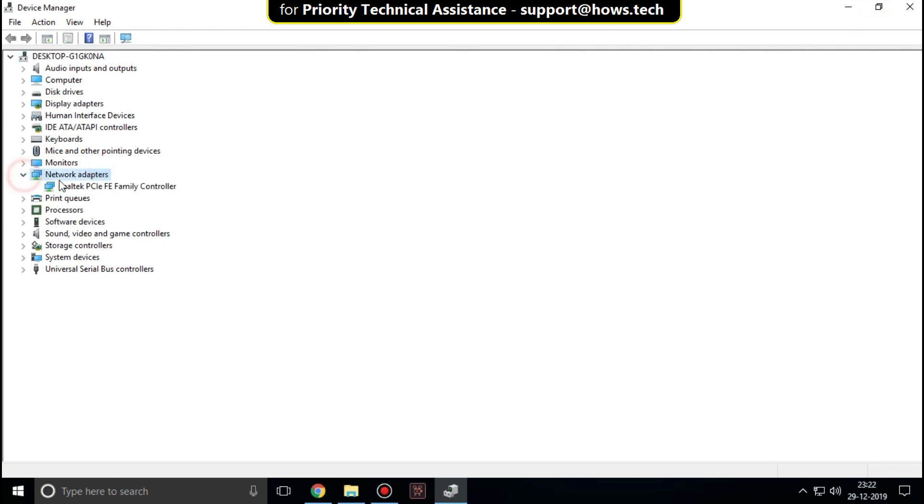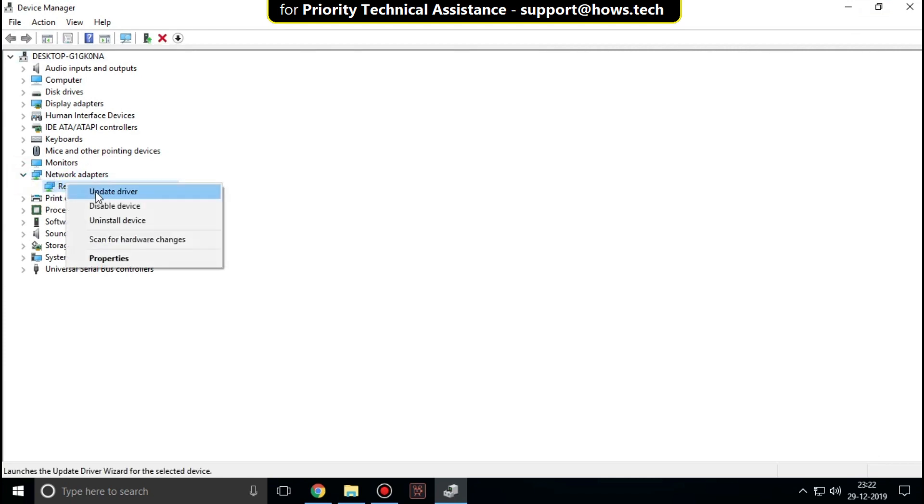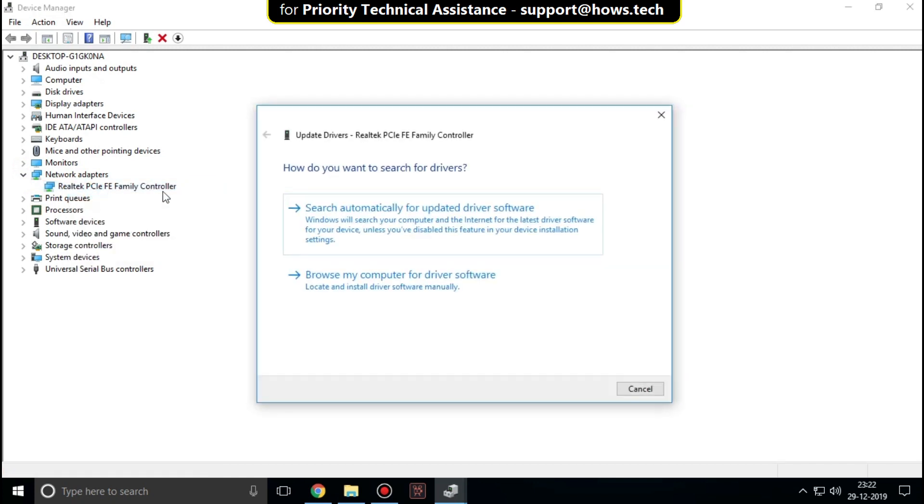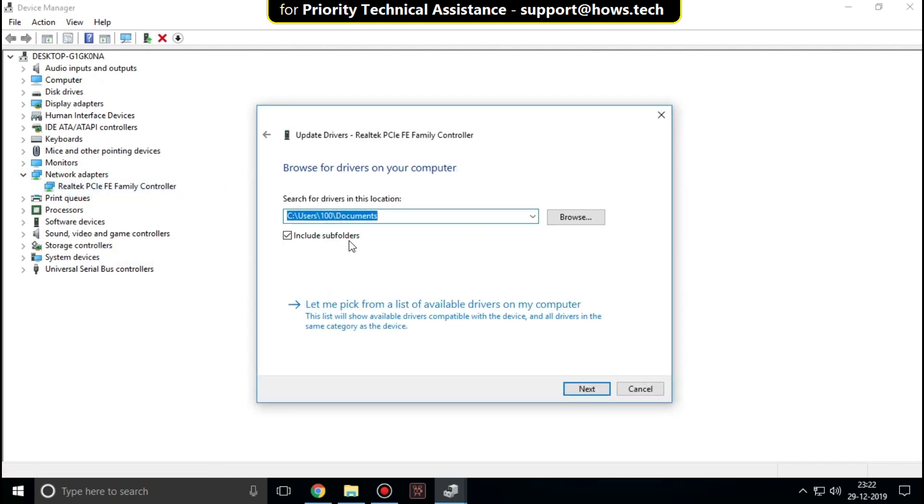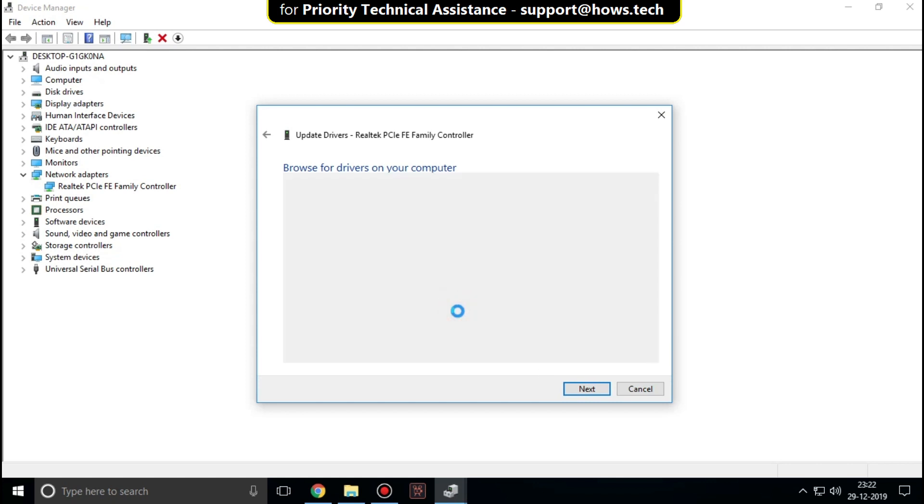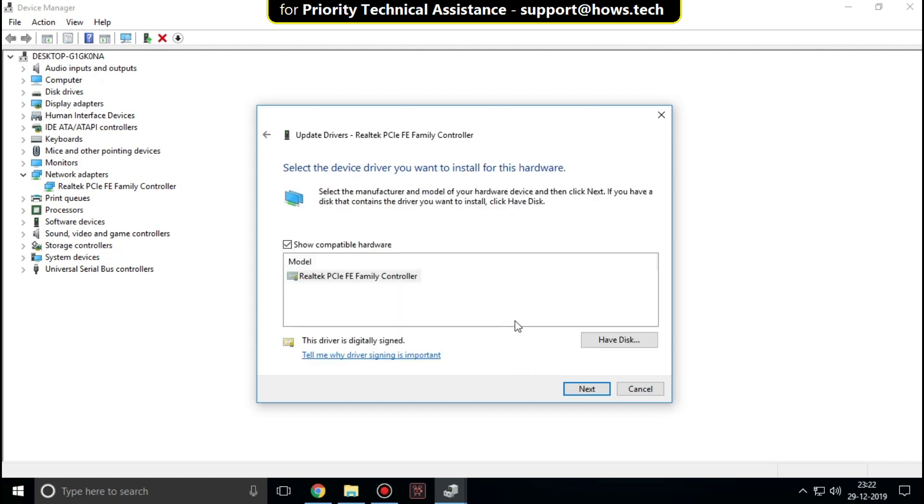Right-click on the adapter and click Update driver. Select the first option, then select the appropriate driver and click Next.